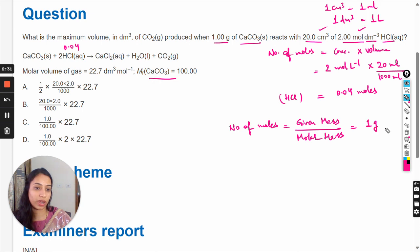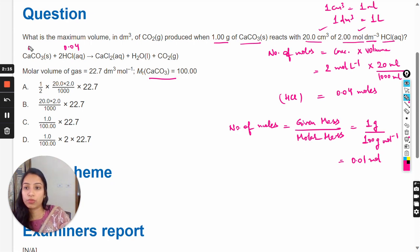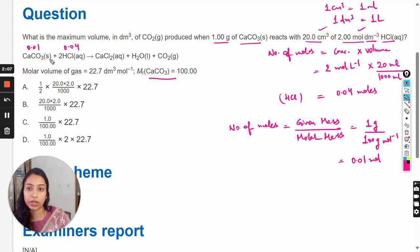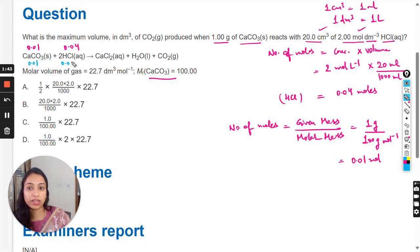The given mass is 1 gram and the molar mass is 100 grams per mole, so the number of moles of calcium carbonate is 0.01 moles. From the equation, one mole of calcium carbonate reacts with two moles of HCl. With 0.01 moles of CaCO₃ and 0.04 moles of HCl, the HCl is in excess. Only 0.02 moles of HCl are needed; the remaining 0.02 moles are unreacted.